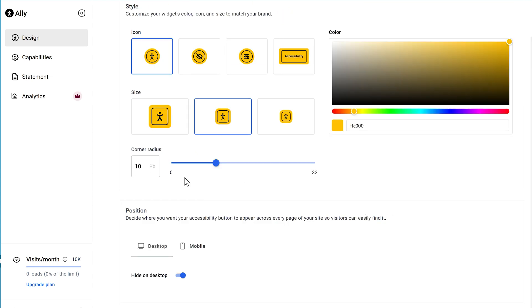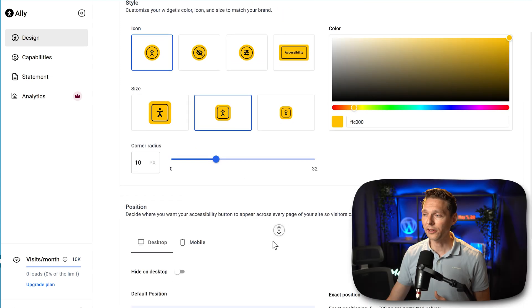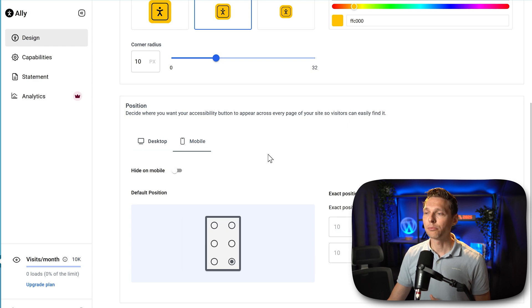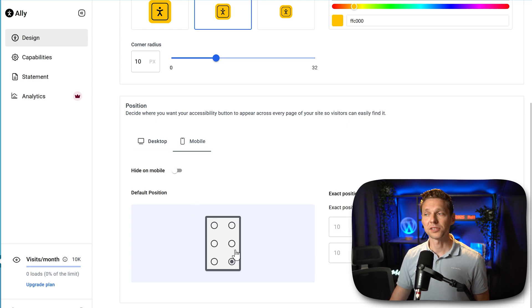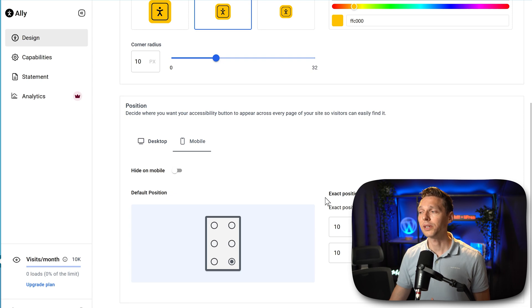In here we can hide it on desktop — I don't know why you'd want that, but it's possible. On mobile you can also place it somewhere else and change the exact position. After this, we press Save Changes.